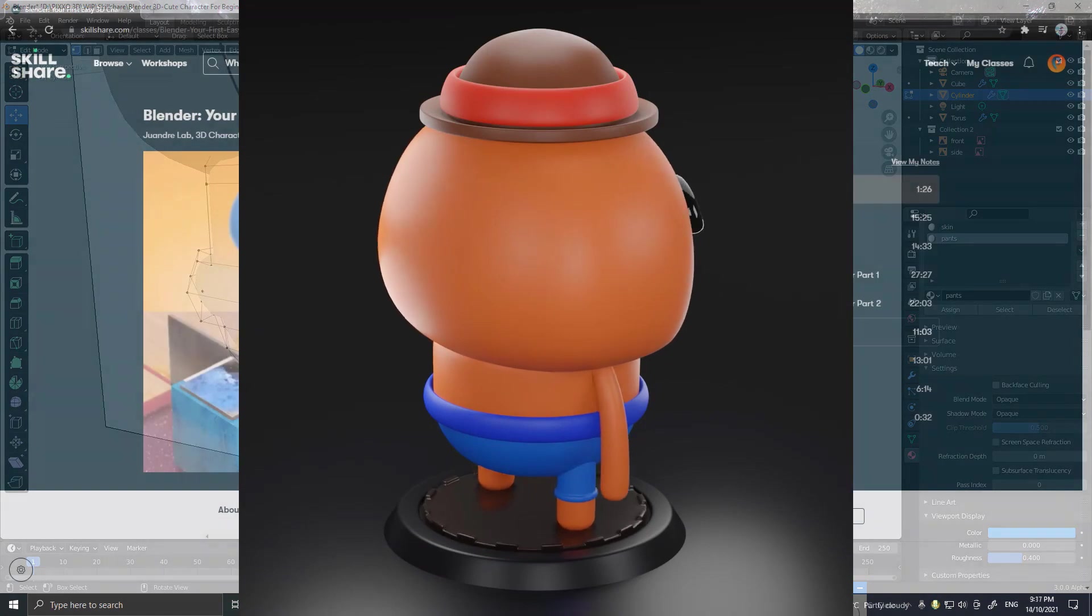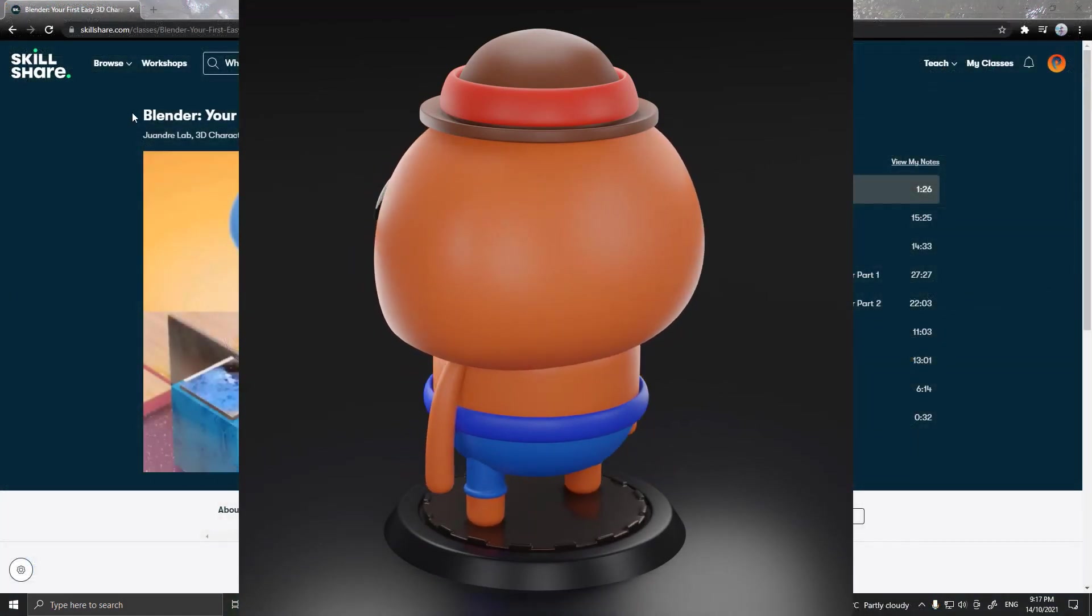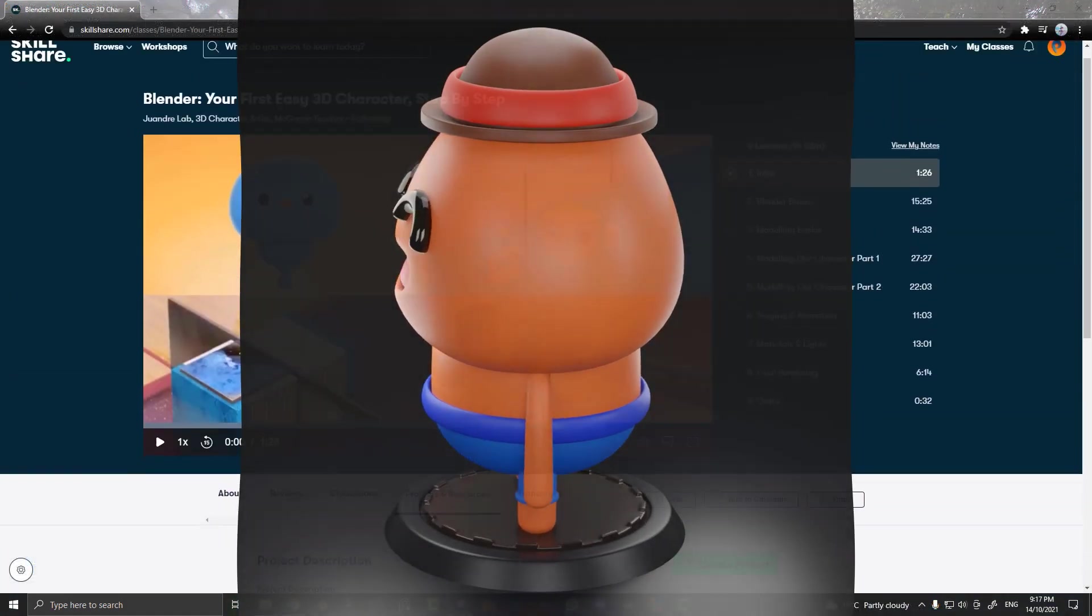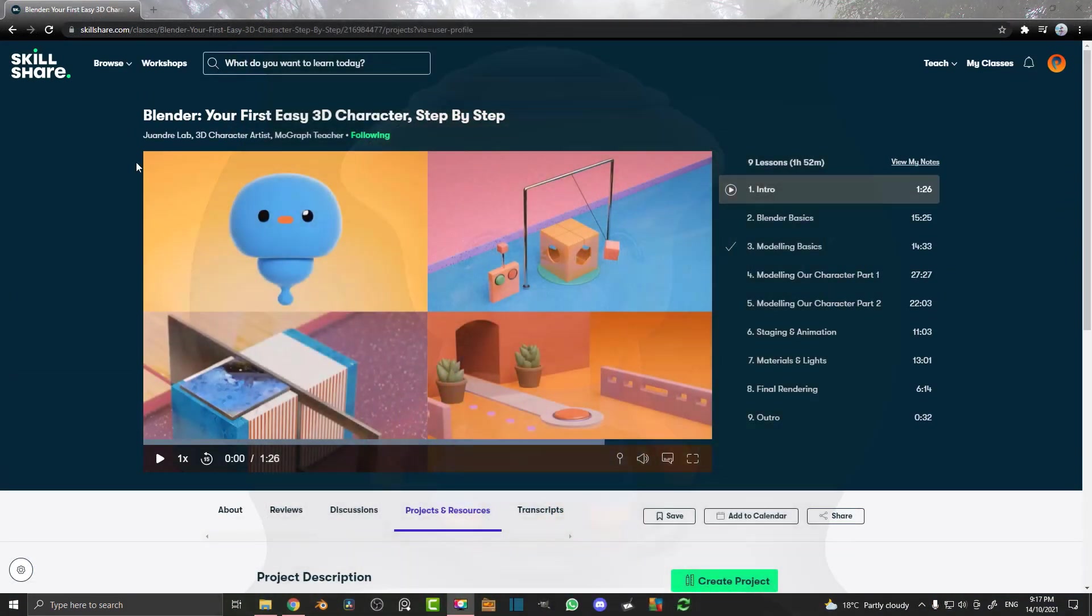Now I'm going to quickly show you the course, just taking a few minutes. You can see here it's on Skillshare and there'll be a link to that in the description below.